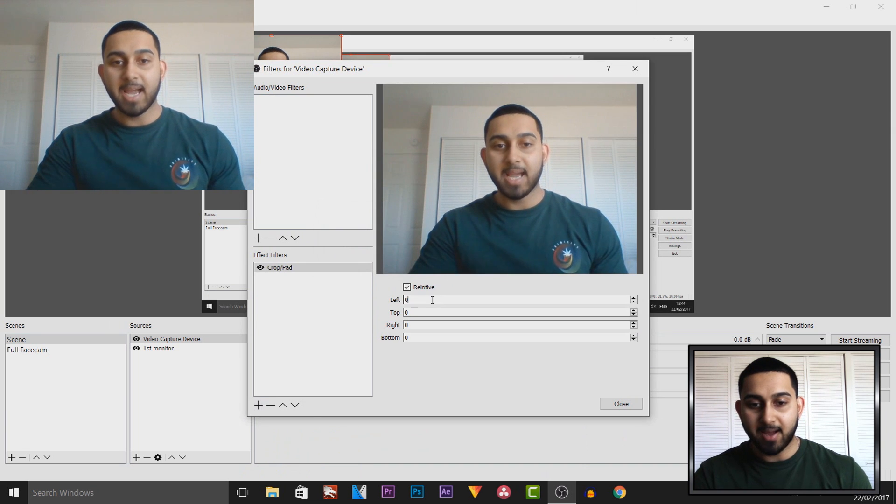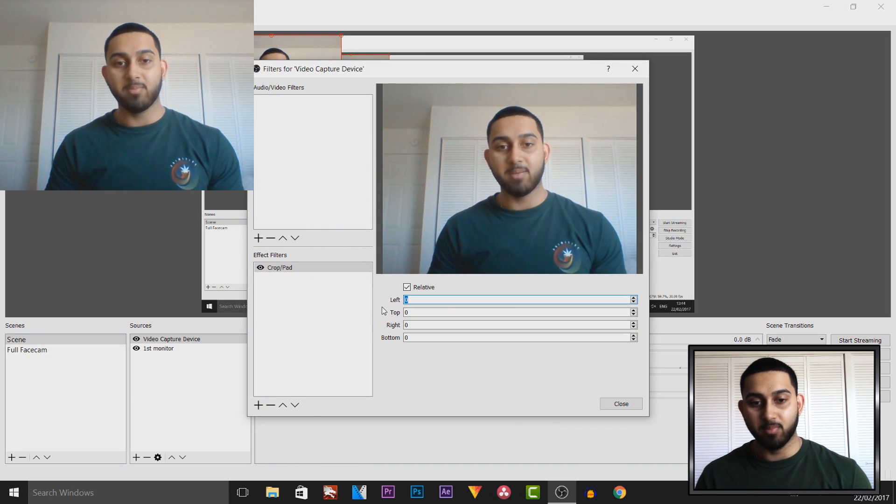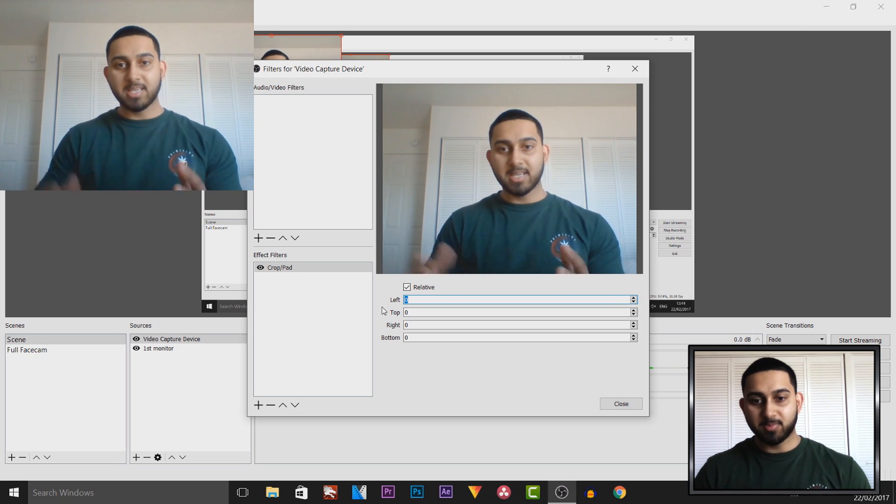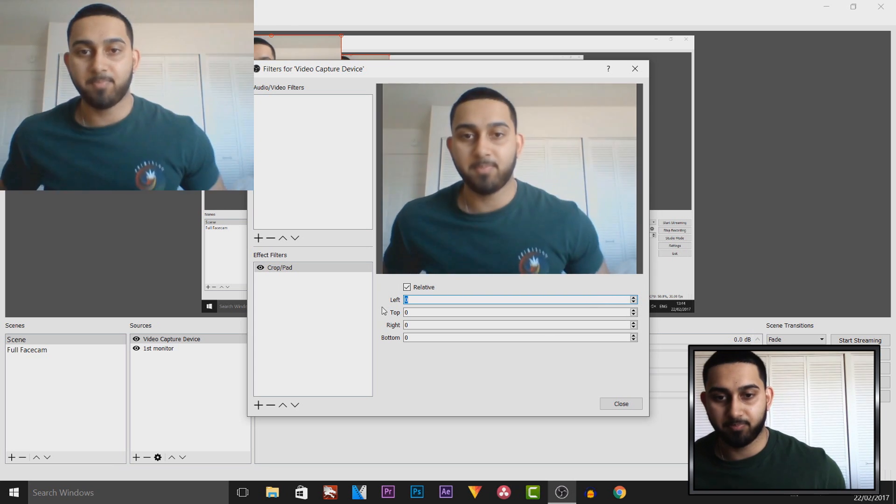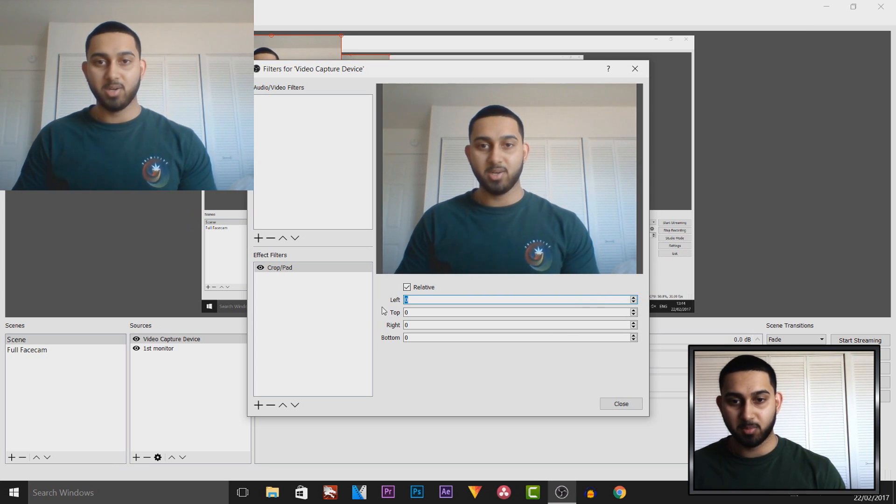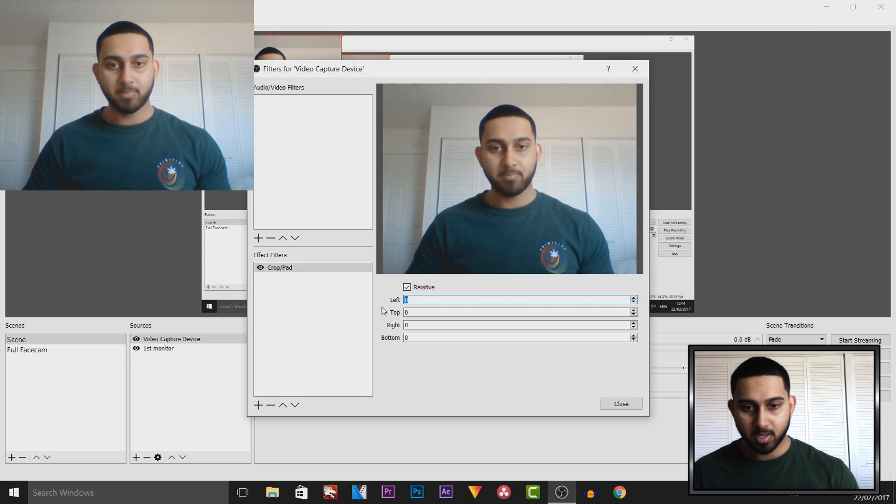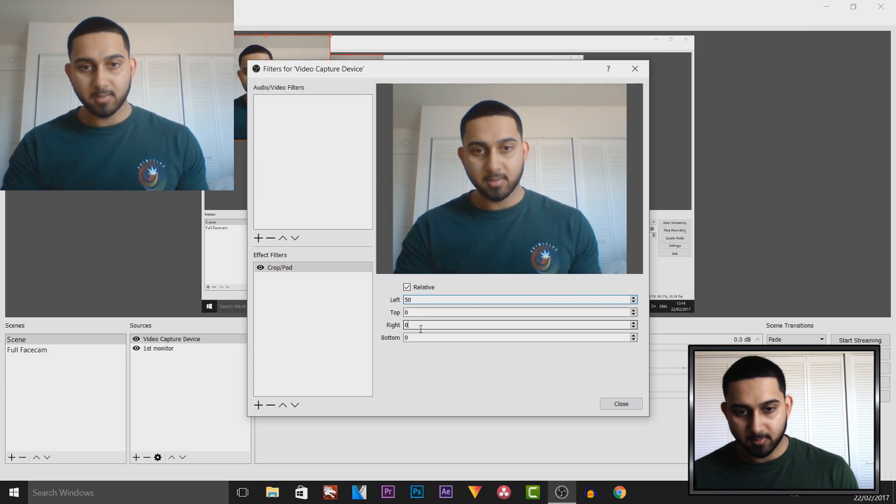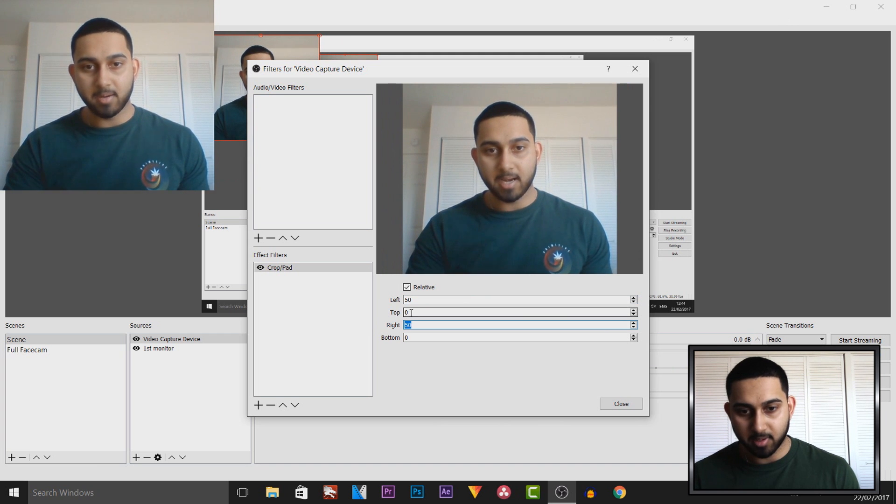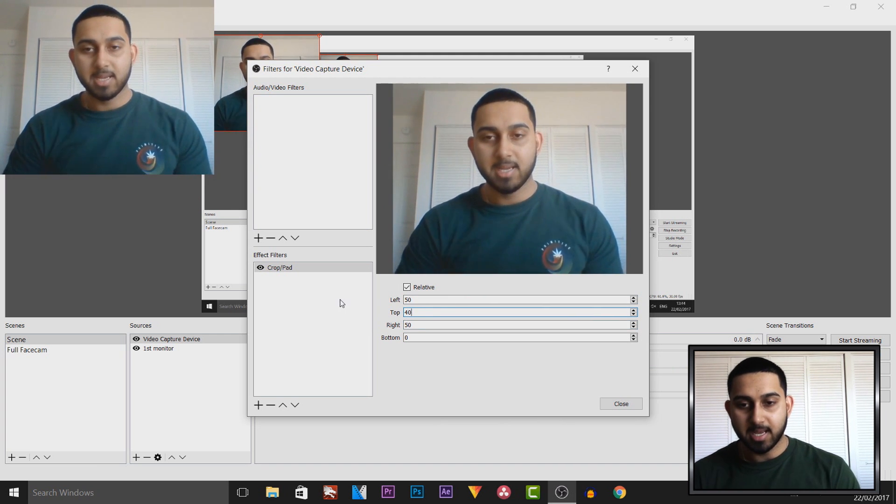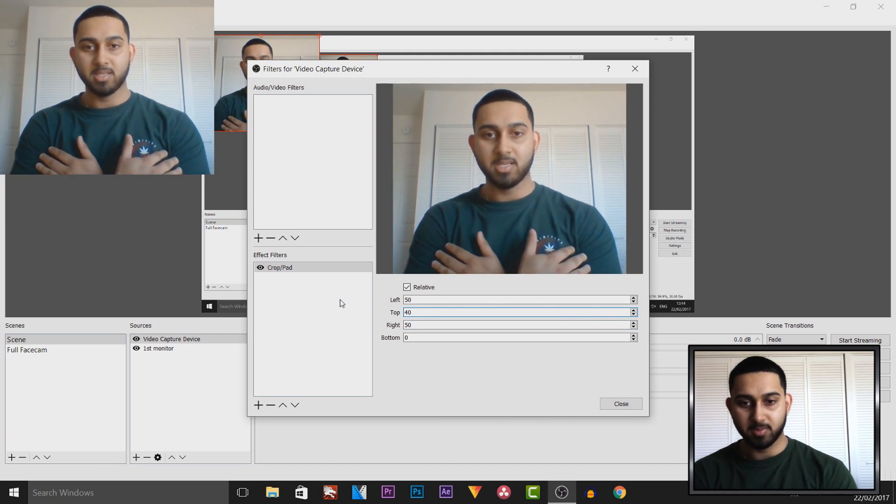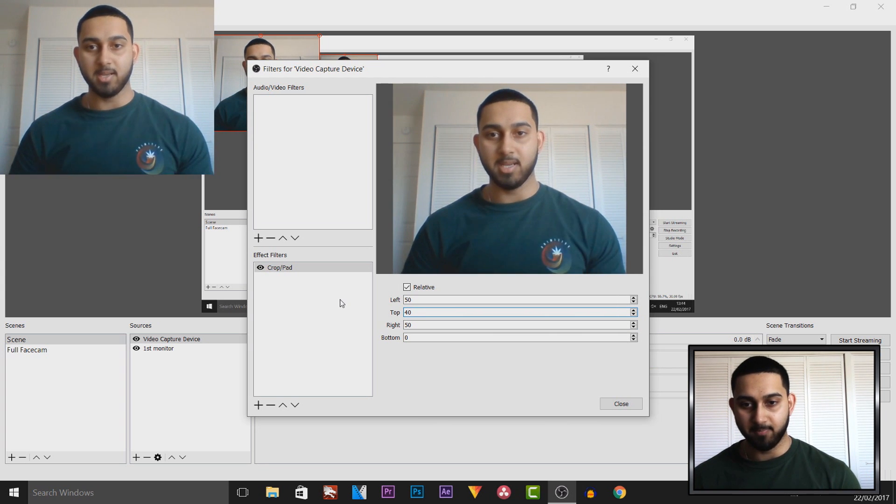To me having a square face cam overall makes it look better. I'm just going to center myself into the webcam now. I might be out of place in the normal face cam but that's okay. I'm going to do 50 from the left, 50 from the right, and 40 from the top. As you can see that has now got me into perspective with my shoulders right here.